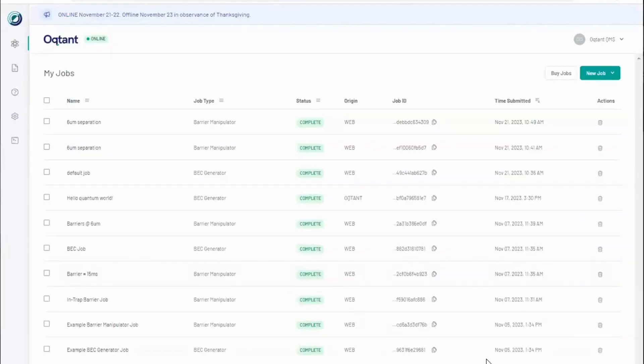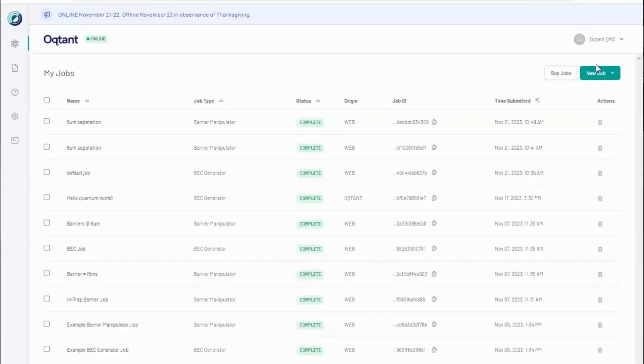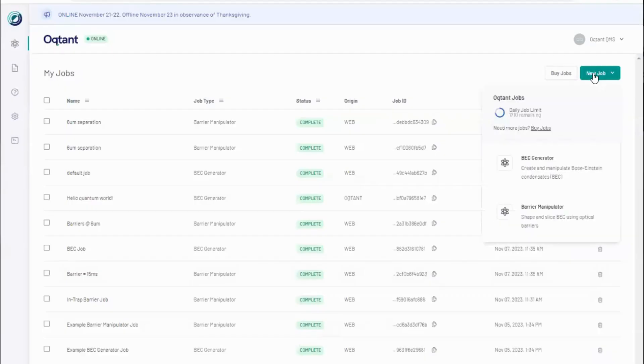With your free account, you can submit real jobs at no cost. Additional jobs are available per purchase from the buy jobs or under the new job tabs. The number of jobs you may submit per day is known as your job quota. You can purchase more jobs which will increase your daily job quota.